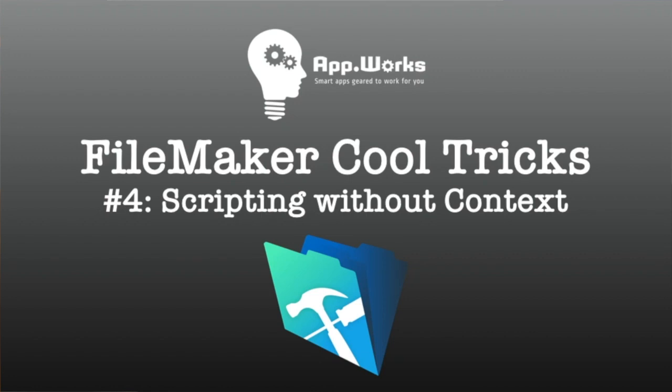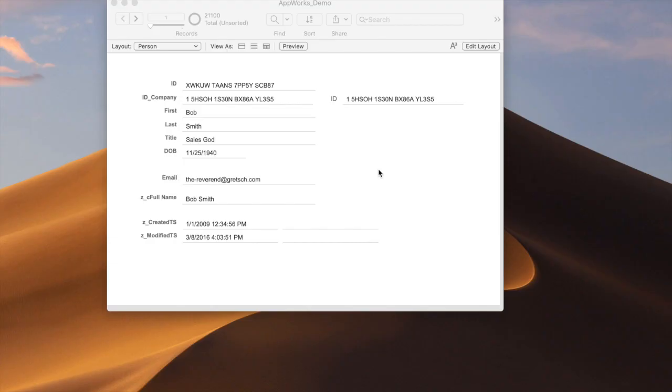Hi, this is Paul with AppWorks, and today I'm going to be showing you a little trick by which you can make a button that you can put on any layout, and you don't have to specify which layout you're on, and it'll still show you data from that particular record.